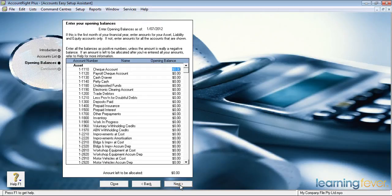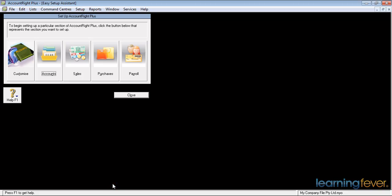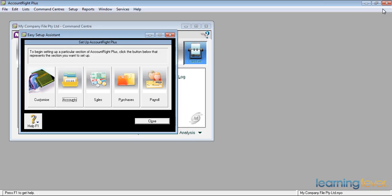I'll show you how to adjust those later. I can actually put in the amounts I have for my opening balances, such as for my check account. Assuming that you're starting off with no opening balances, we'll click next and we have now completed the Easy Setup Assistant. If I go close, it will take me back to the setup account screen — right, my Easy Setup options for sales, purchases and payroll.